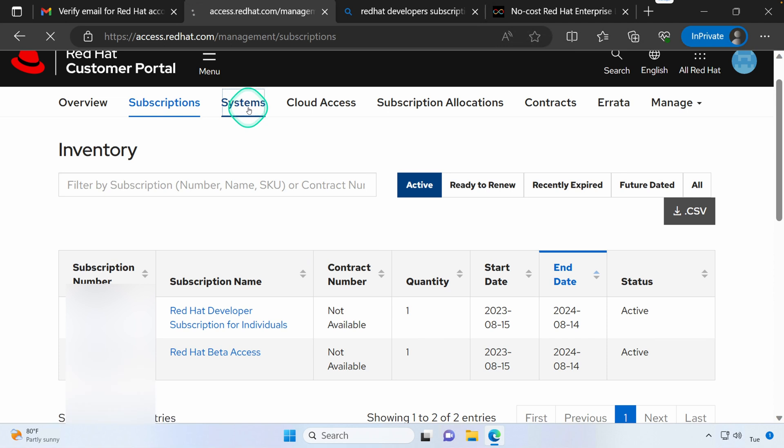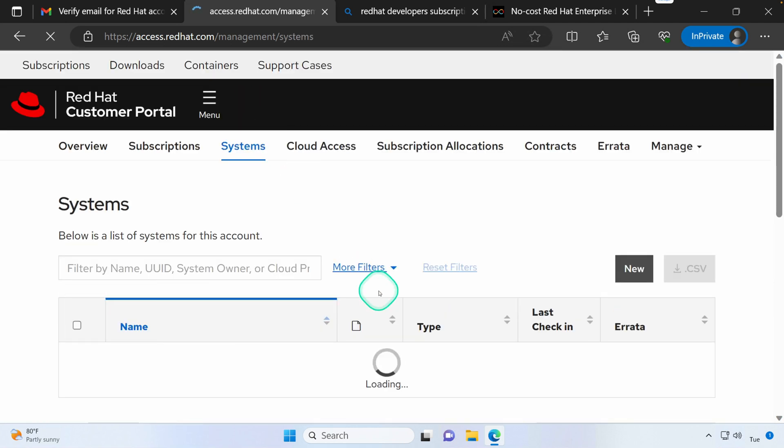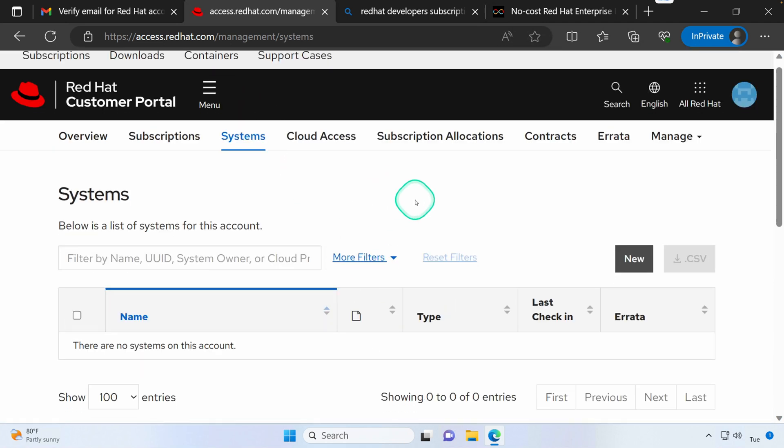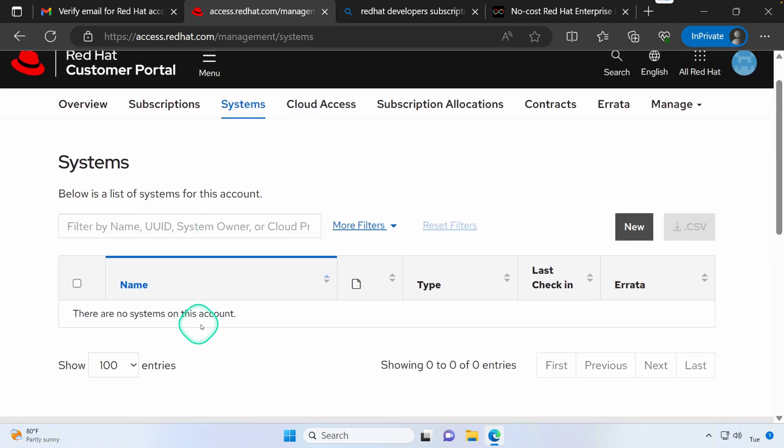If you click Systems, you probably don't have anything here yet. But once you've installed Red Hat Enterprise Linux and you've associated that install with your subscription, those systems will show up here. And that will count towards your total of 16.